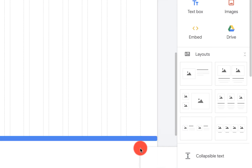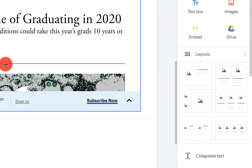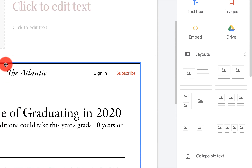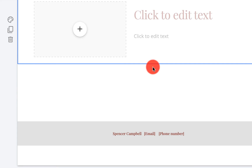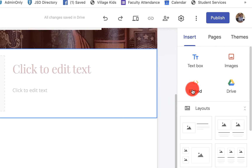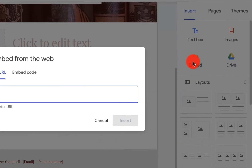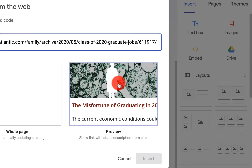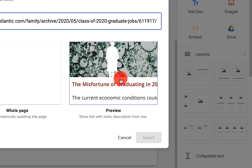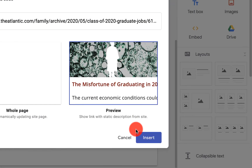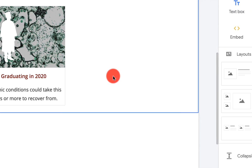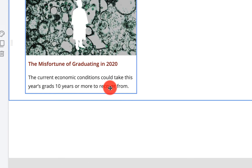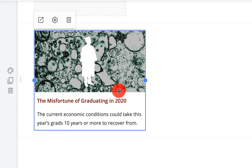I can actually drag and drop this wherever I want. We're going to trash this and I'll show you what the other part looks like again. We'll click on Embed, paste that URL, click Insert, and then we'll have this text there live so the students can look at that information.